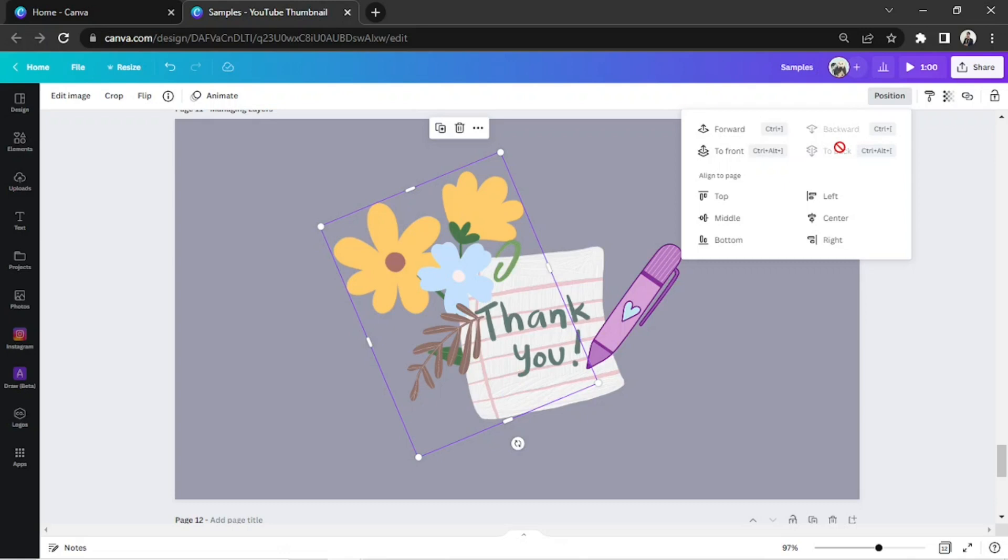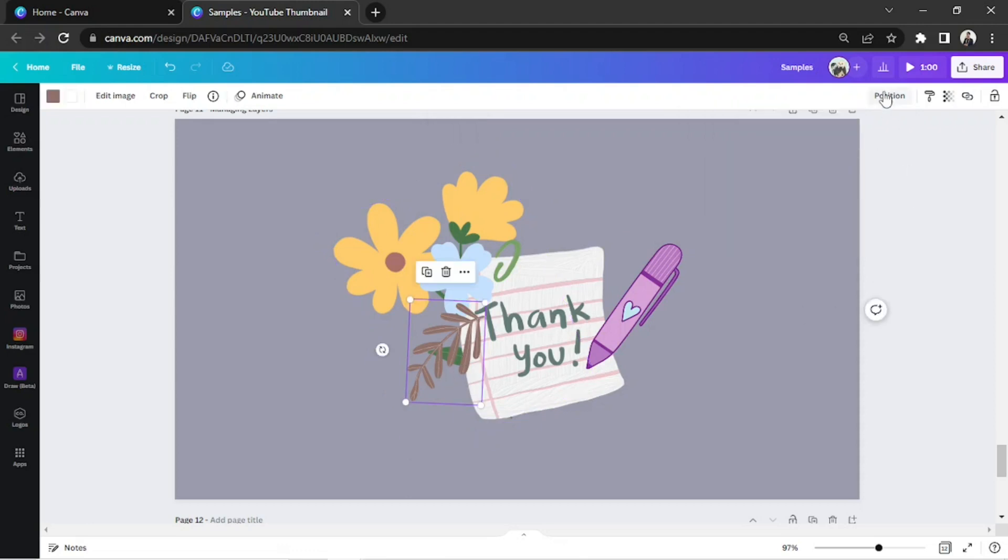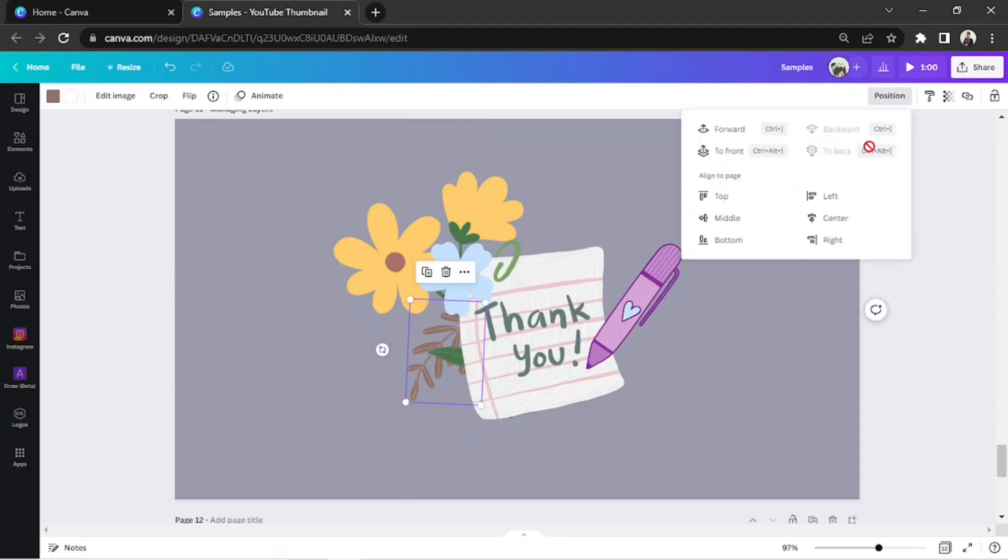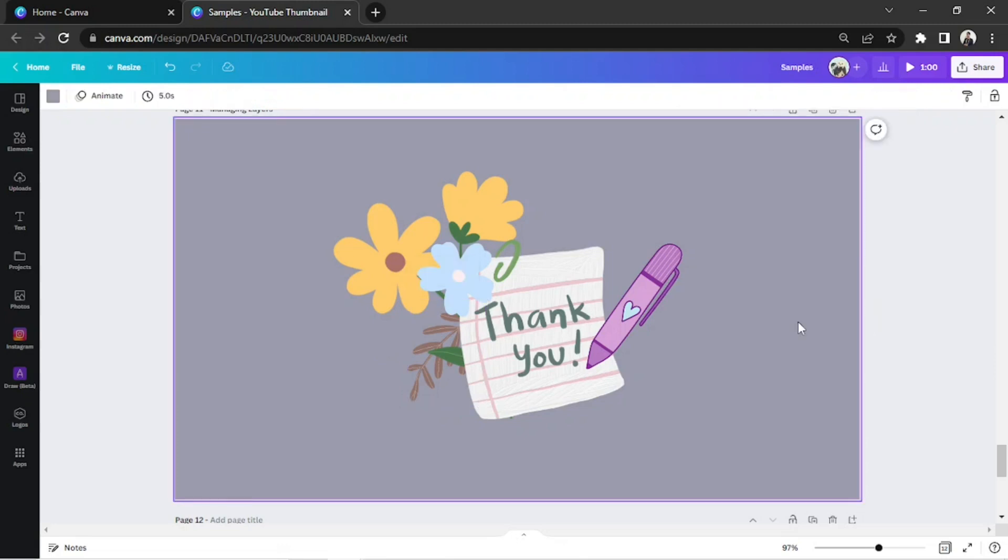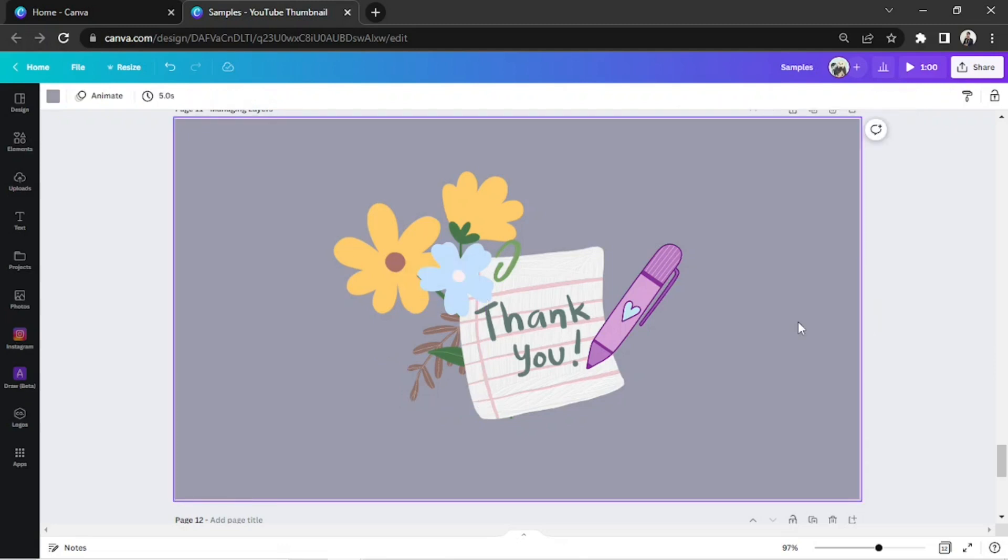And let's do the same for this element. And there you have it! That's how we manage layers in Canva. Hope you found today's video helpful! Thanks for watching!